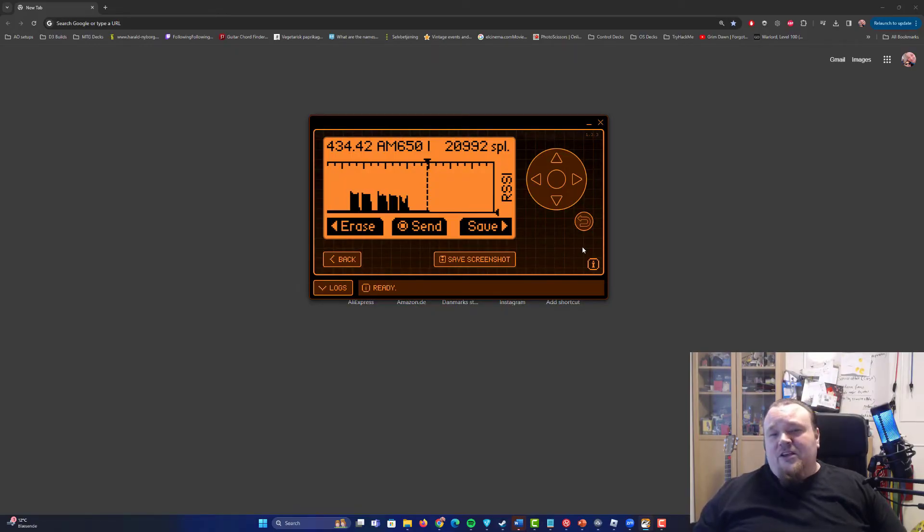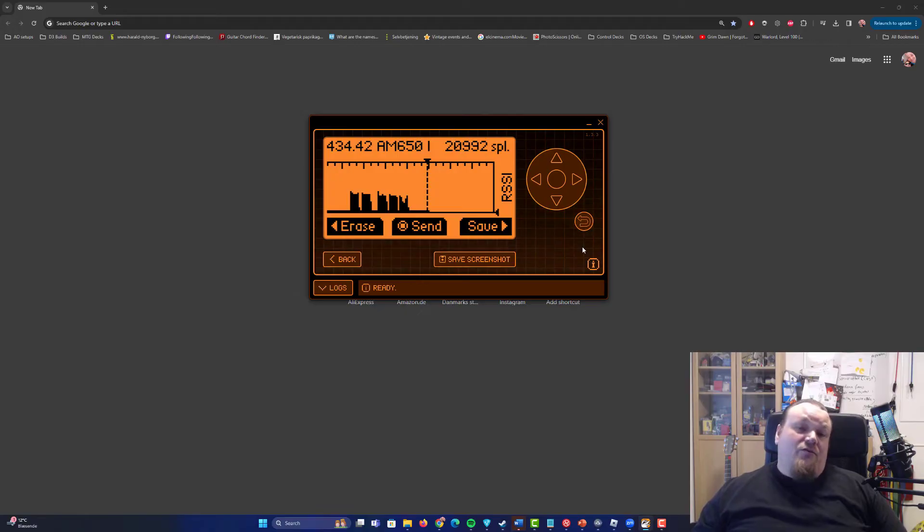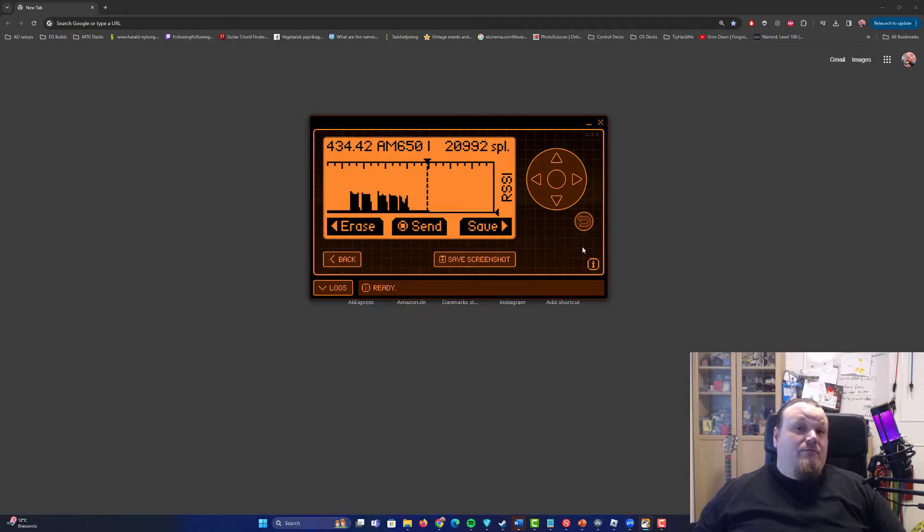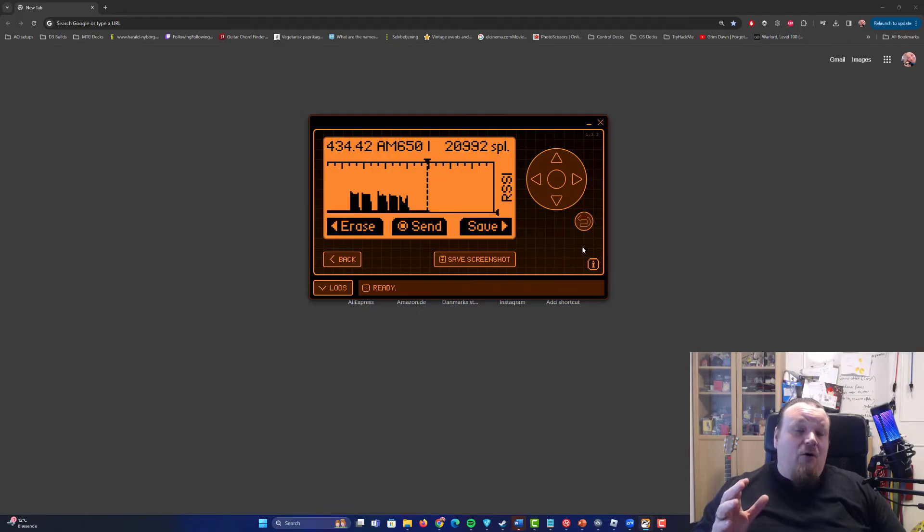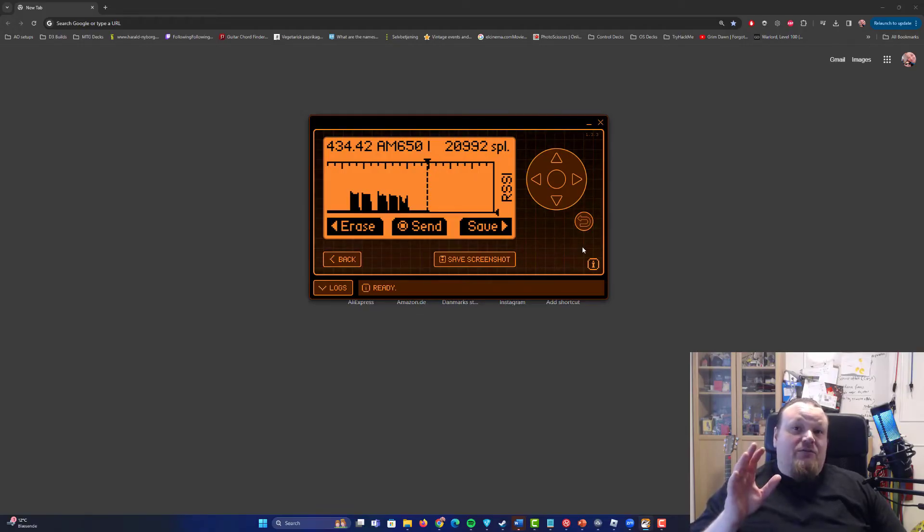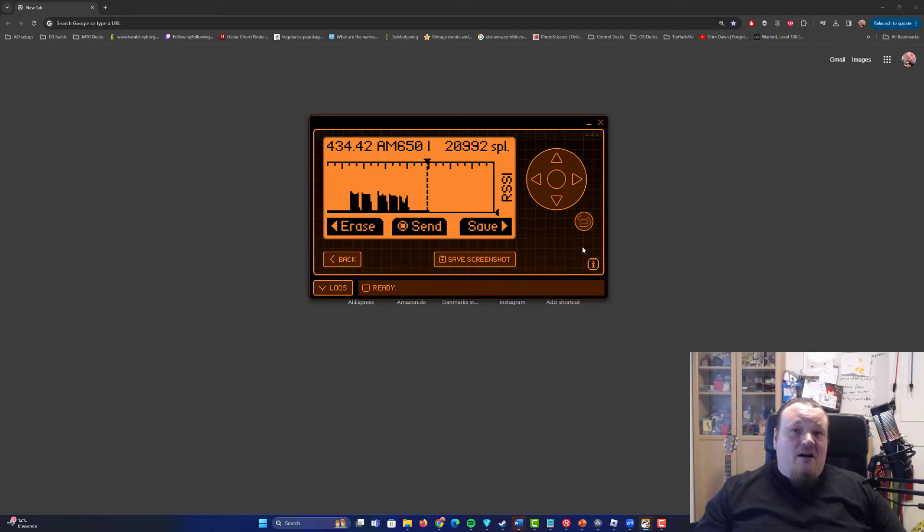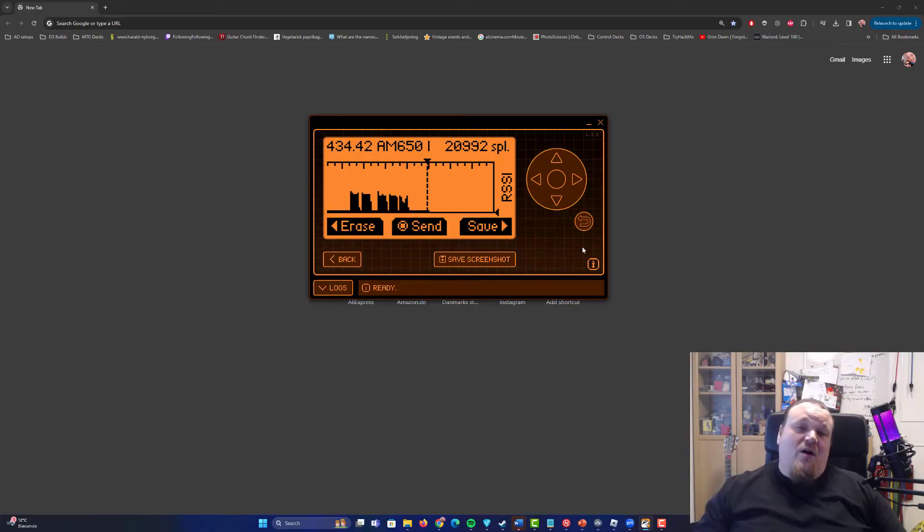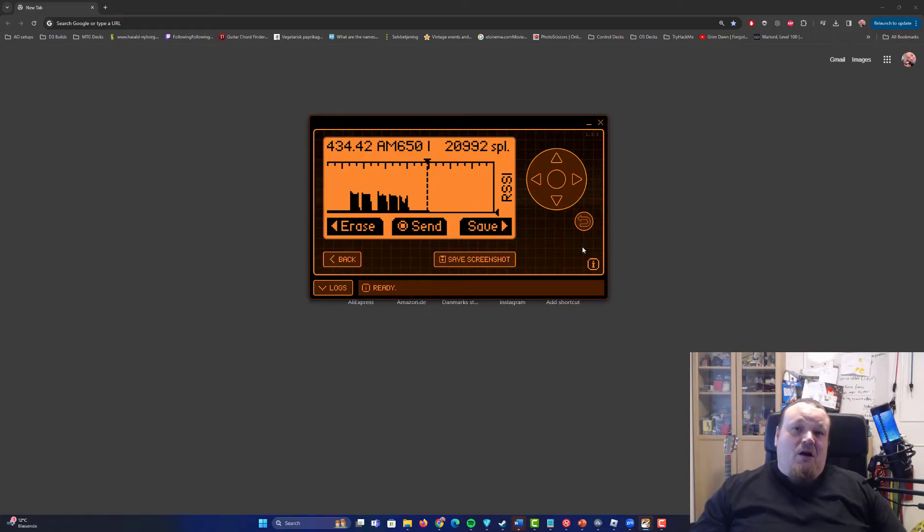So in the next part of the video, I'm gonna try and DOS my own car. And please be aware that I'm only doing this to my own car. It's me, my car, and I will try and record it in a way so you can see it. All right.